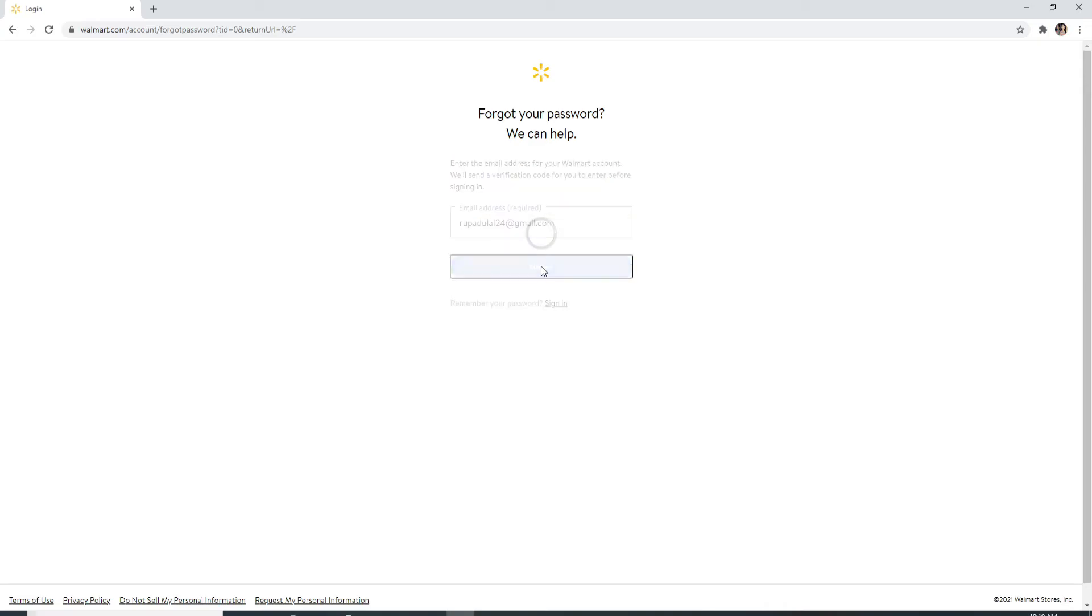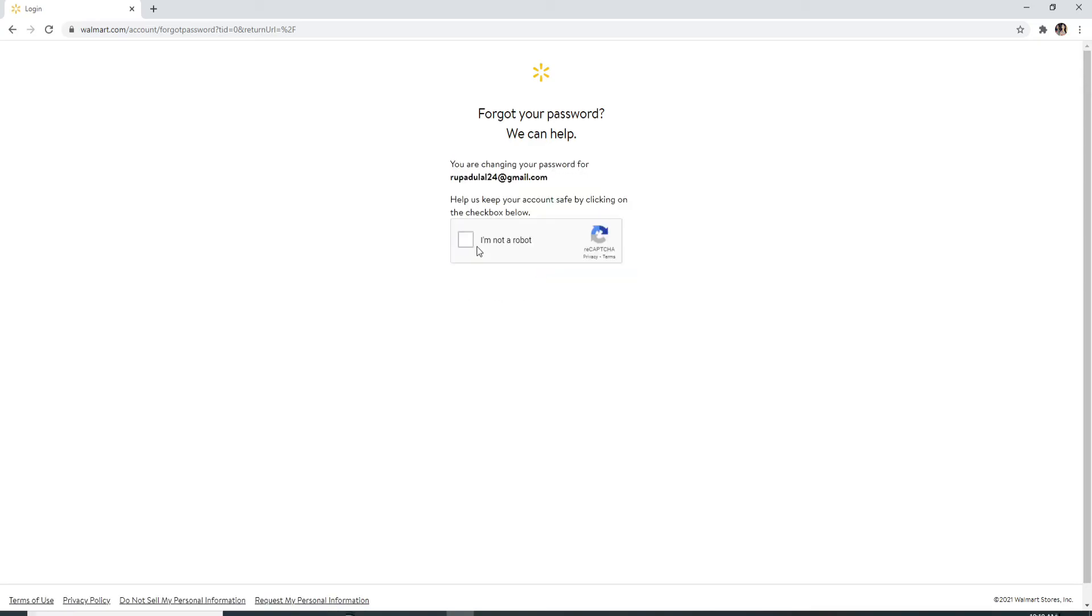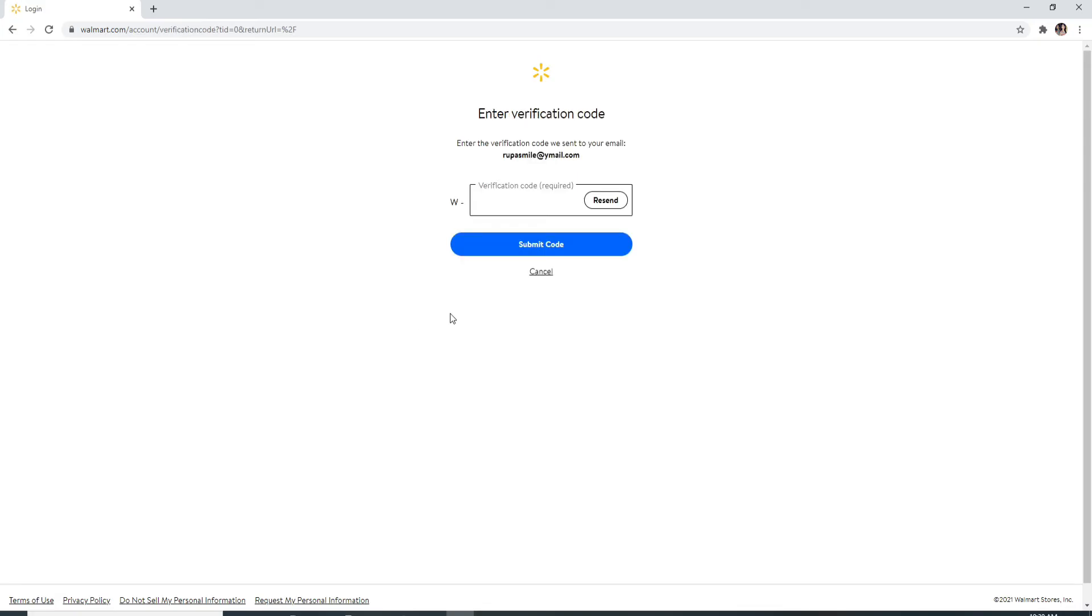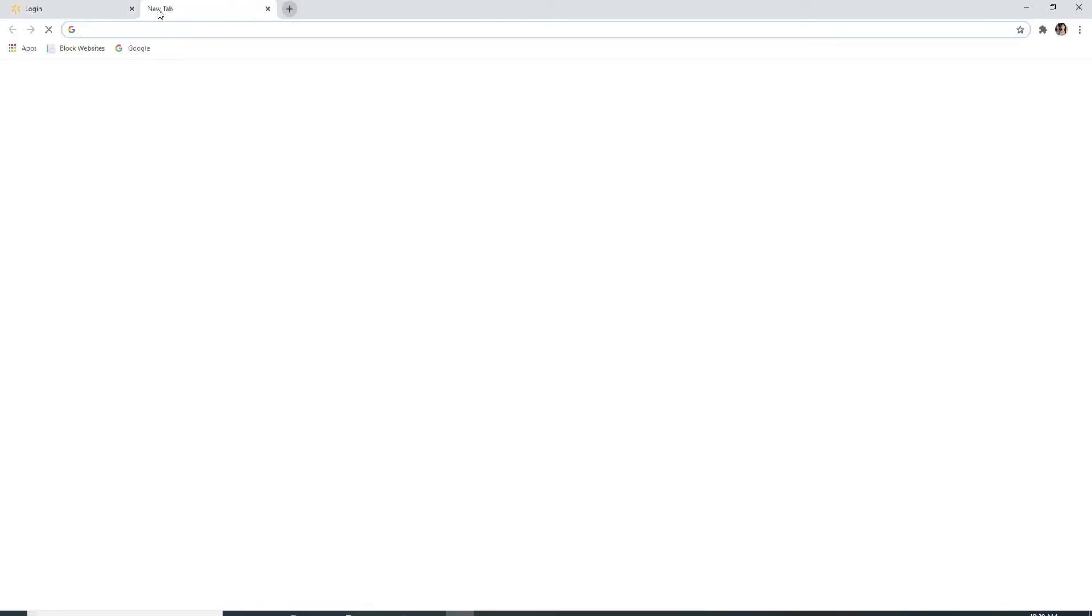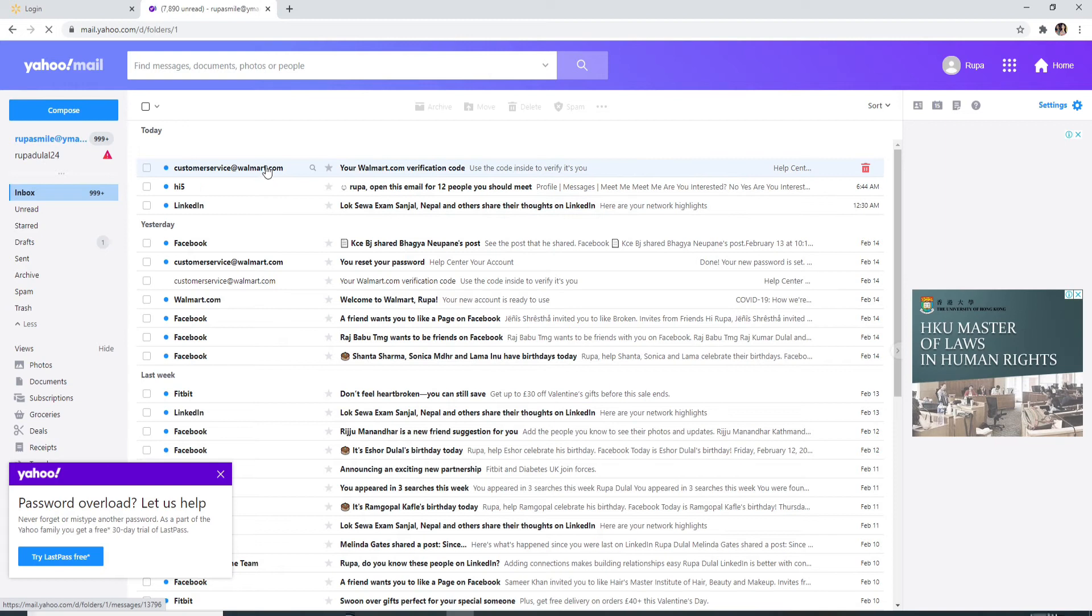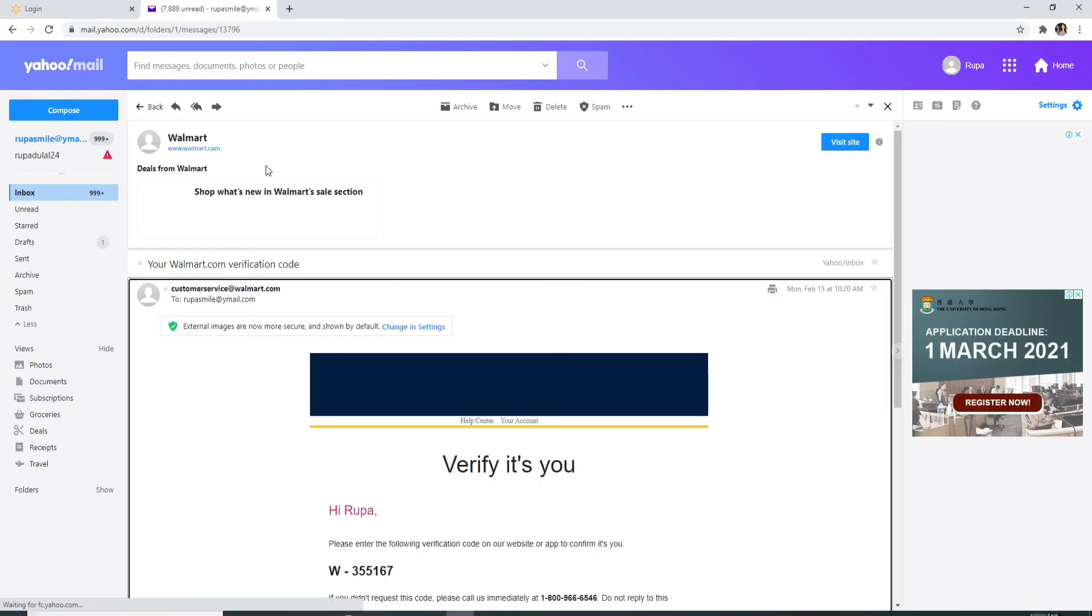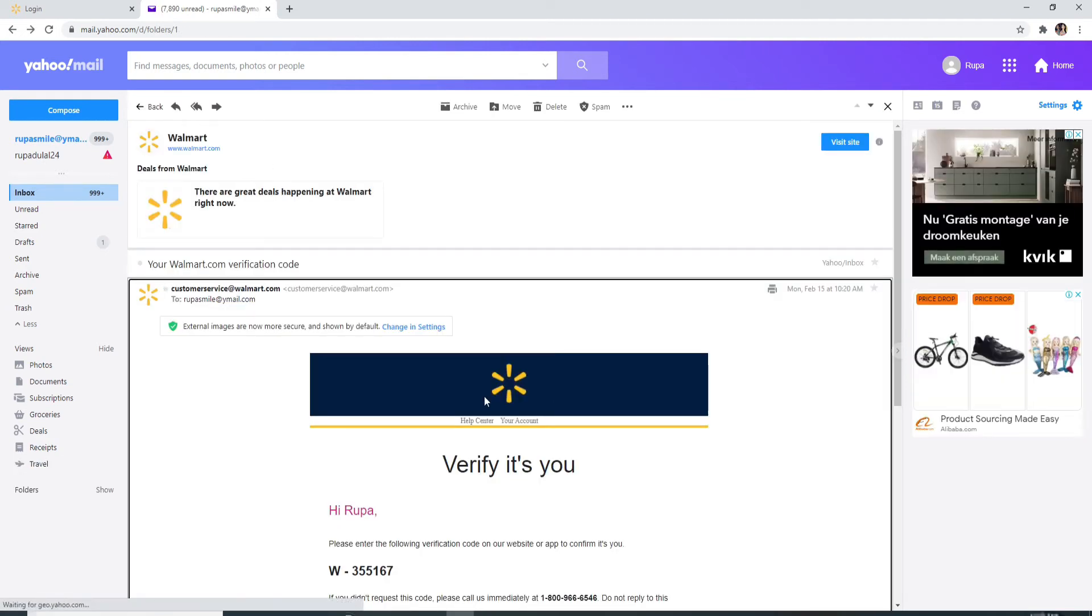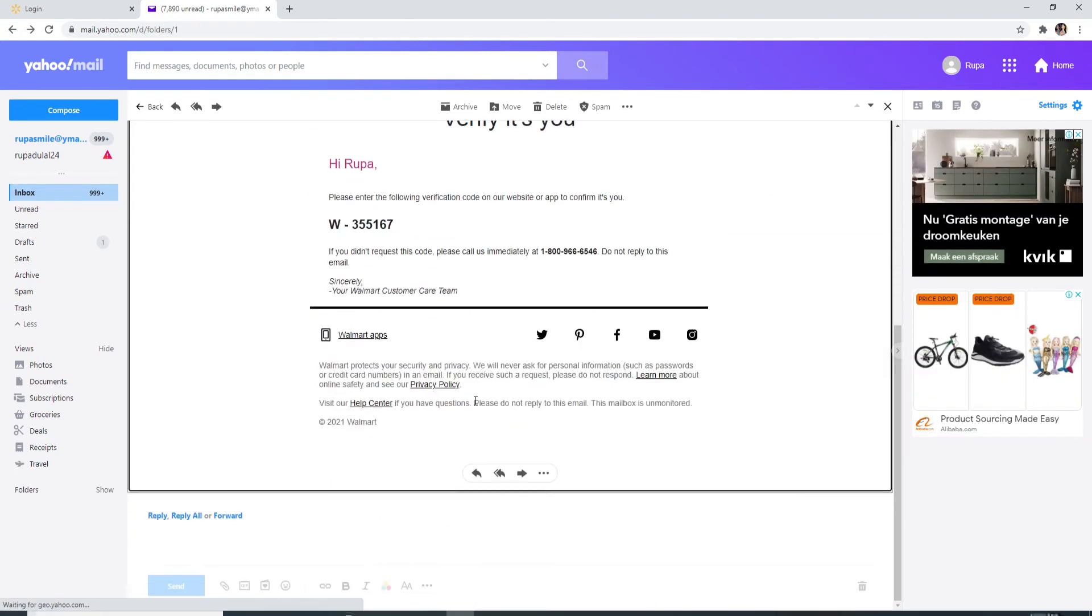So click on submit once you enter your email. Click on the box to help keep your account safe and on the next page a code has been sent to the email address you entered. Go to the email and you'll receive a message from Walmart. Click on it, you'll need to verify that it is you who's resetting your password.